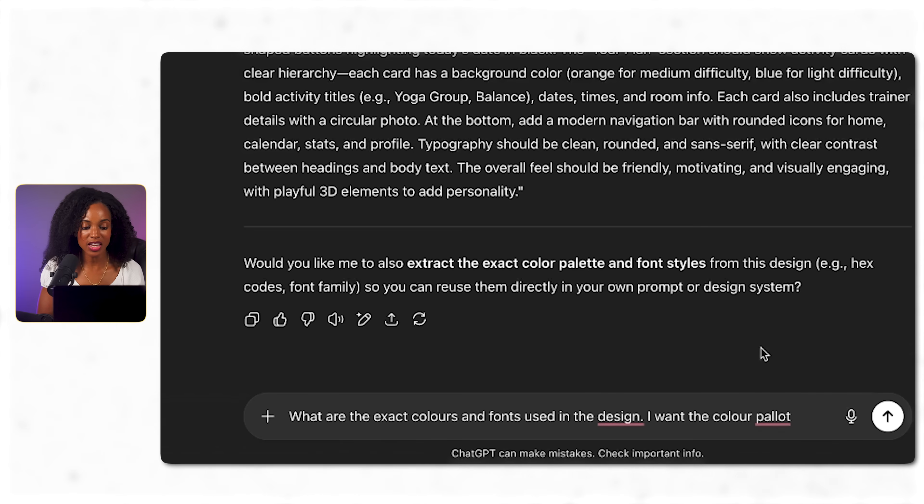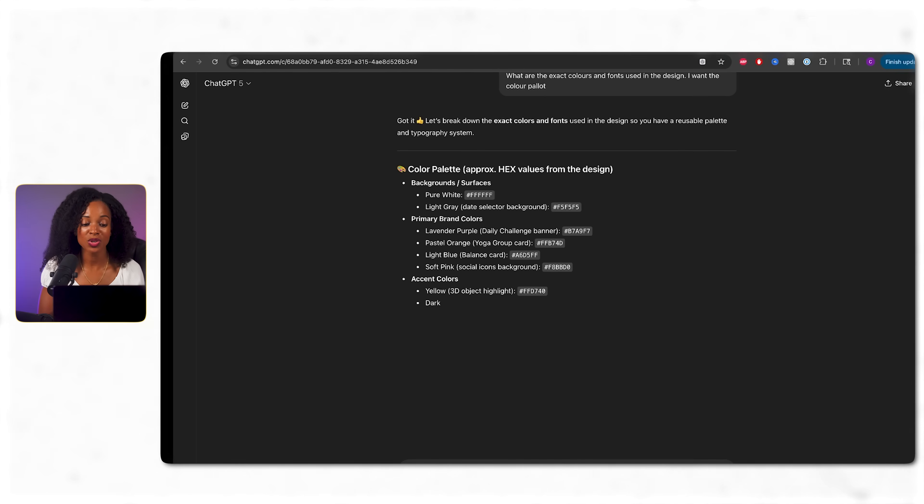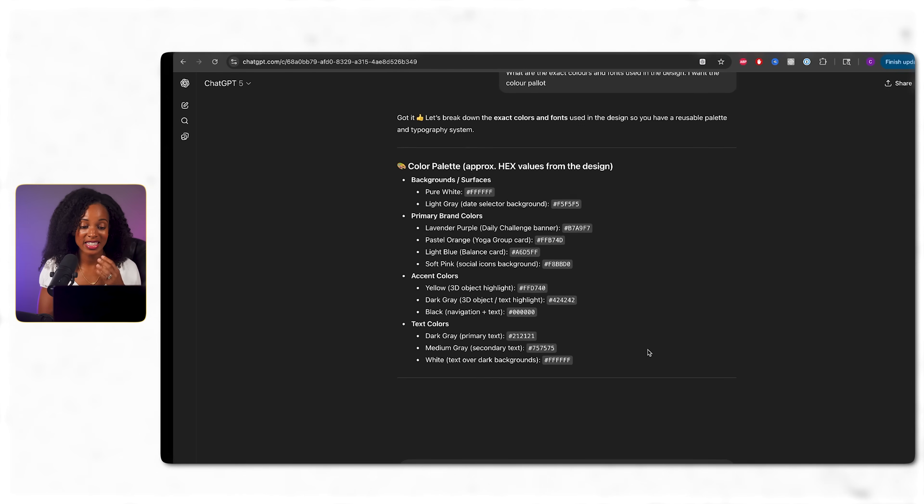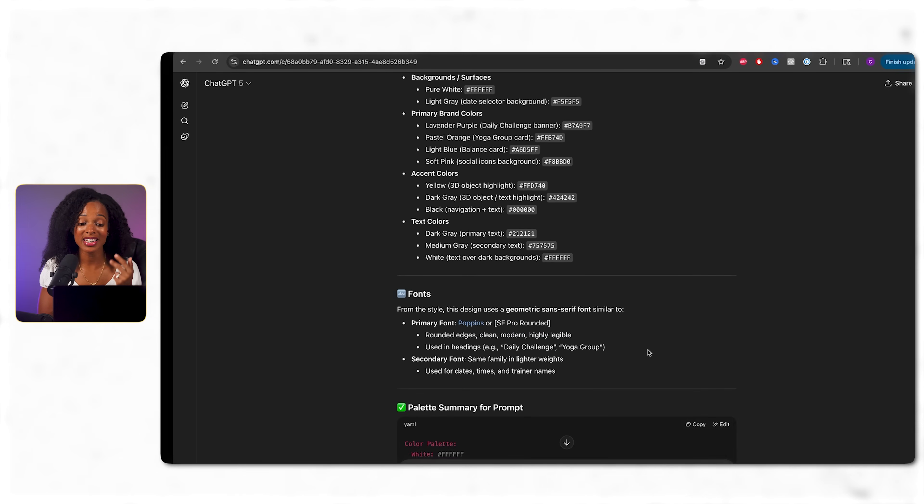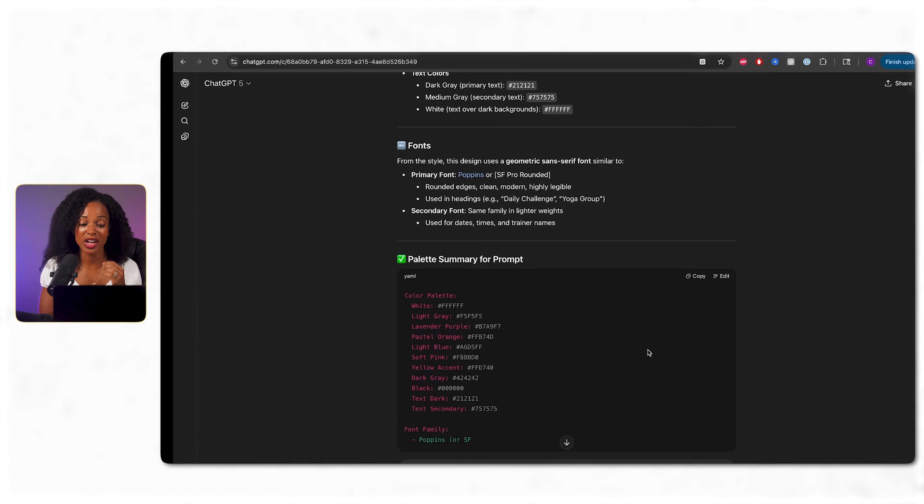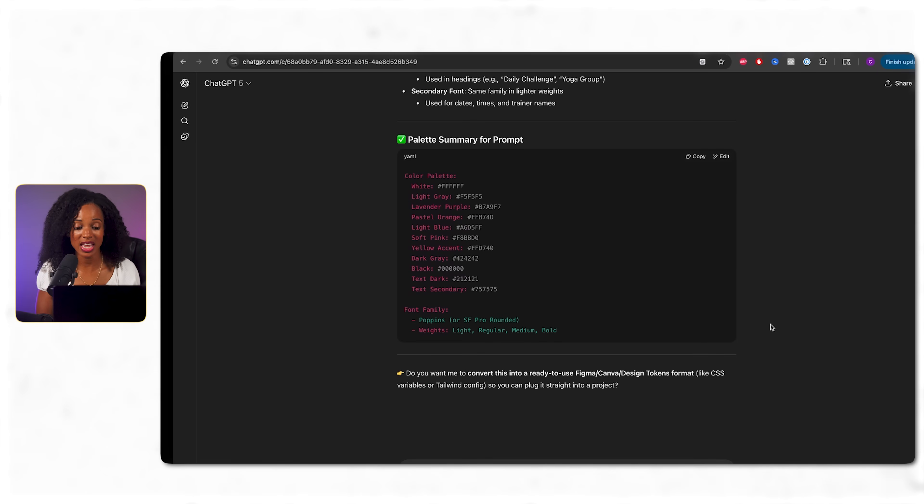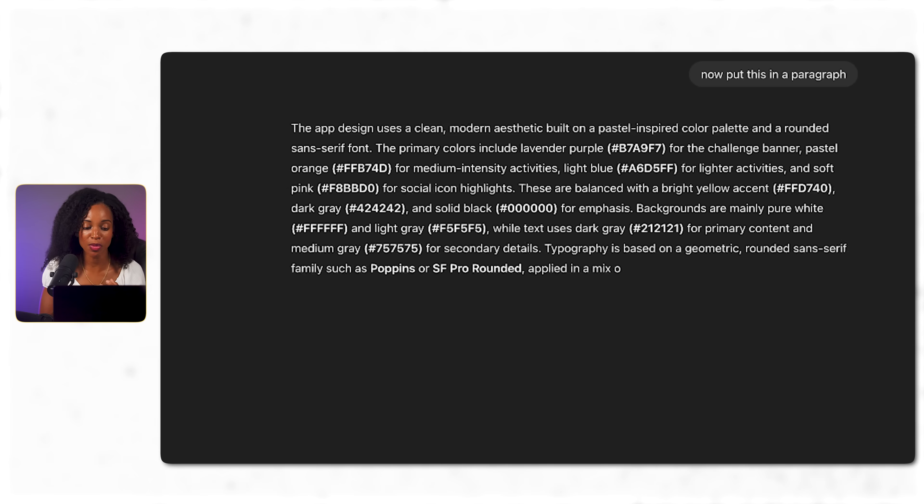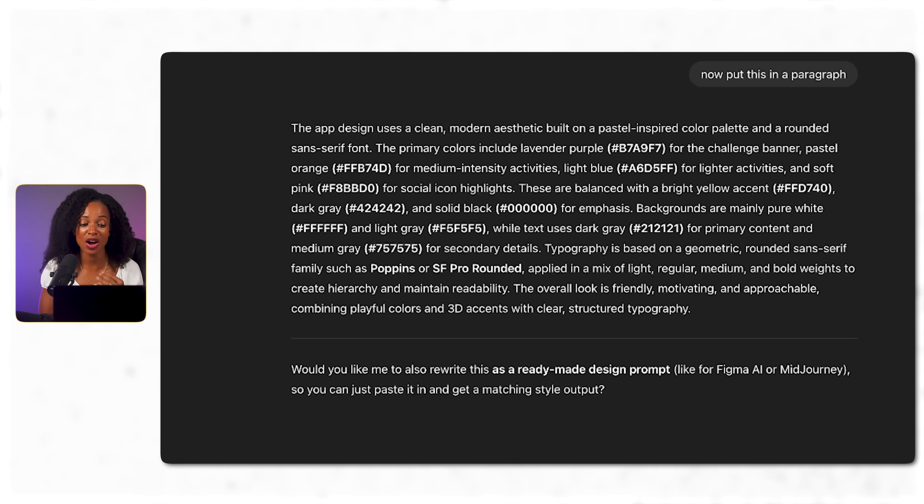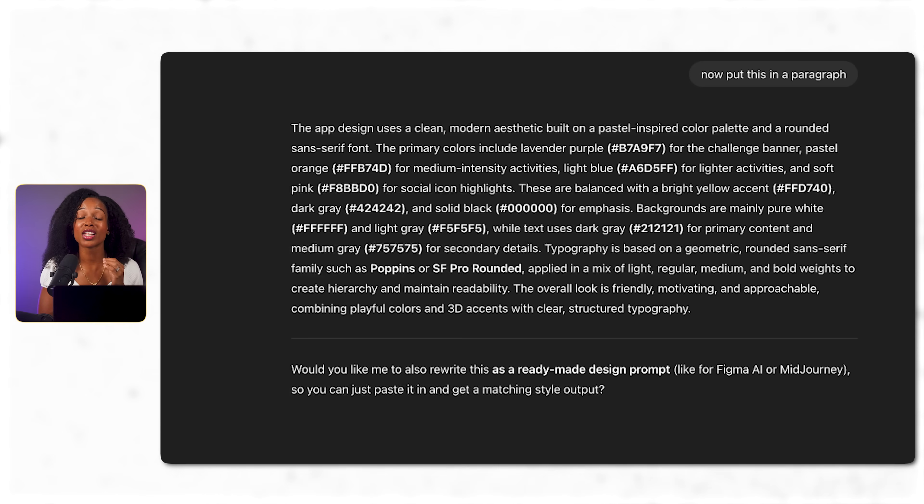So I'm asking for the exact colors and fonts so I can make sure that this is included in our instructions that we're going to give to Base44. All right, perfect. So now I have the exact hex codes, font families, and design rules that create that premium wellness app feeling. But here's the key. I'm putting all of this into a single paragraph that I can now use as a detailed design prompt. This preparation step is what can make the difference between our app looking really amateur from one that looks really clean and sharp.